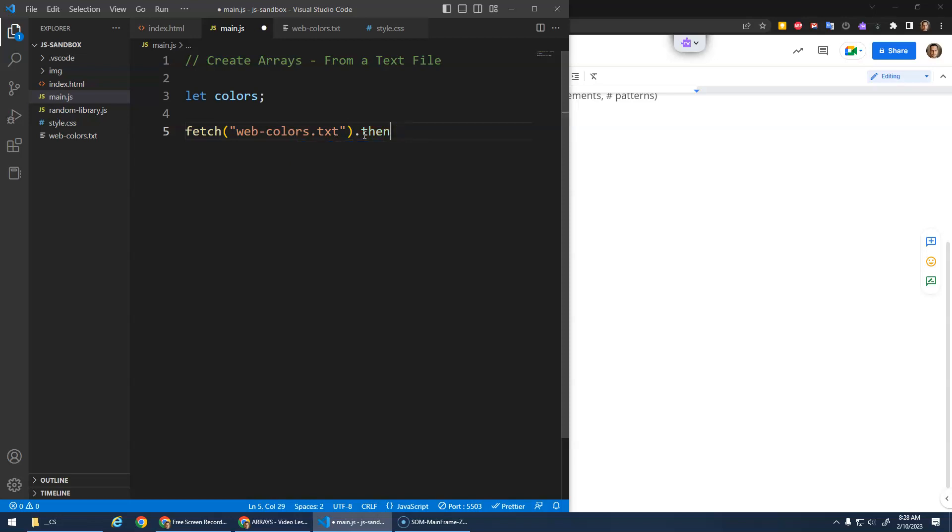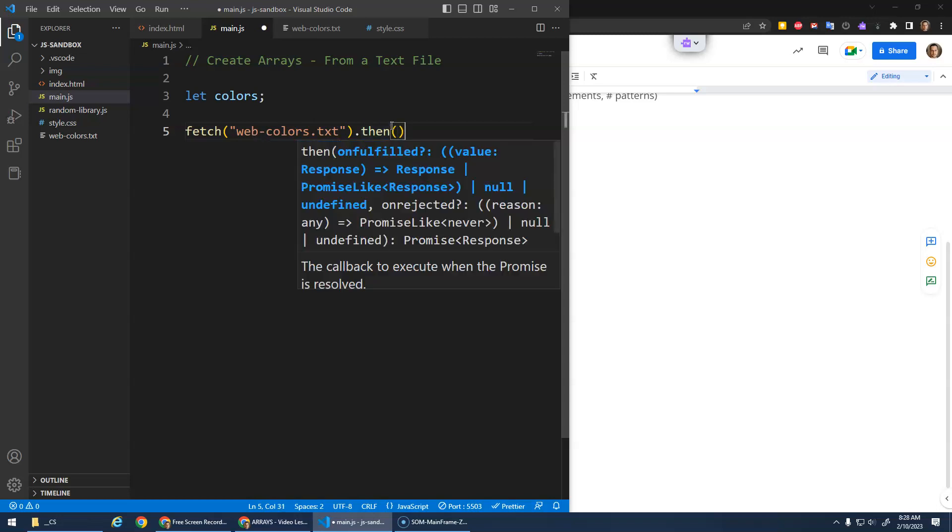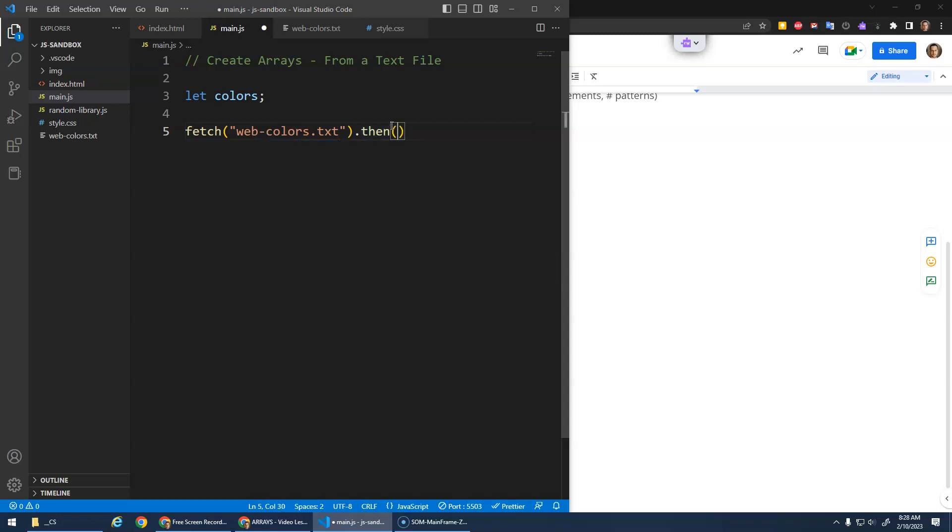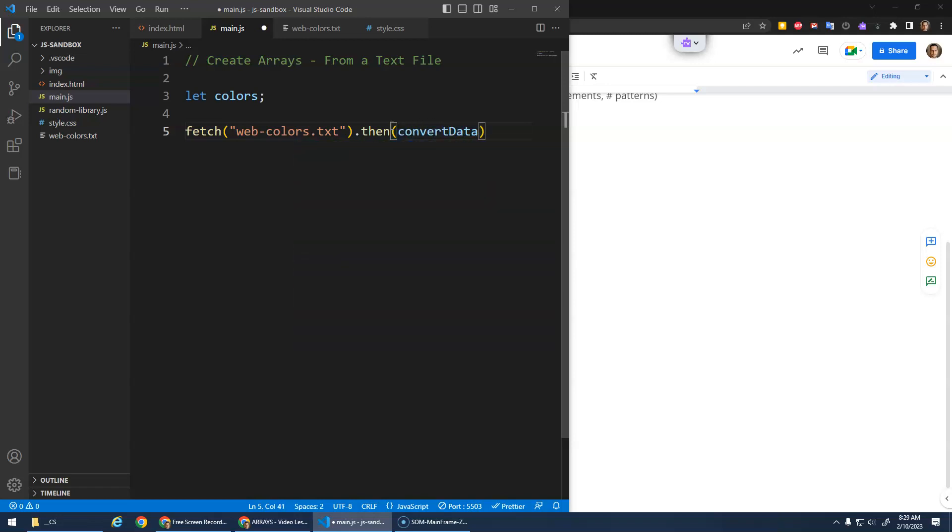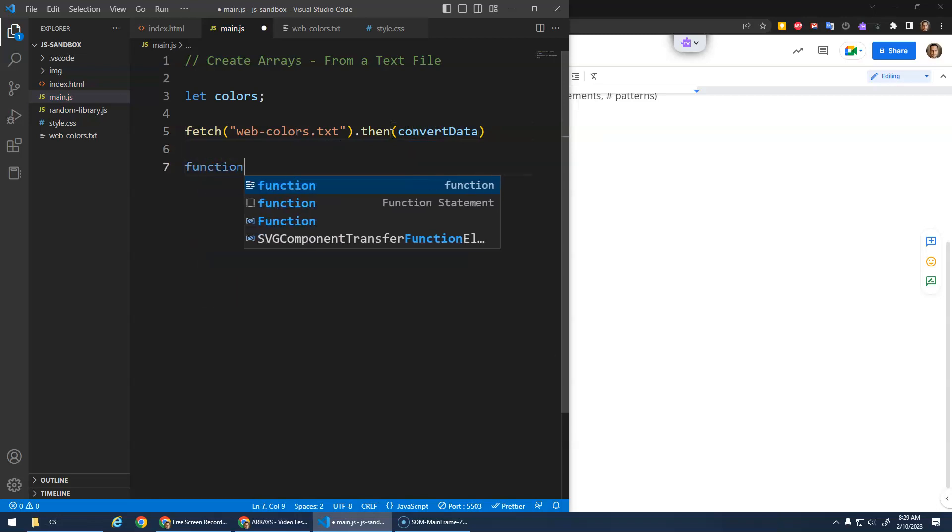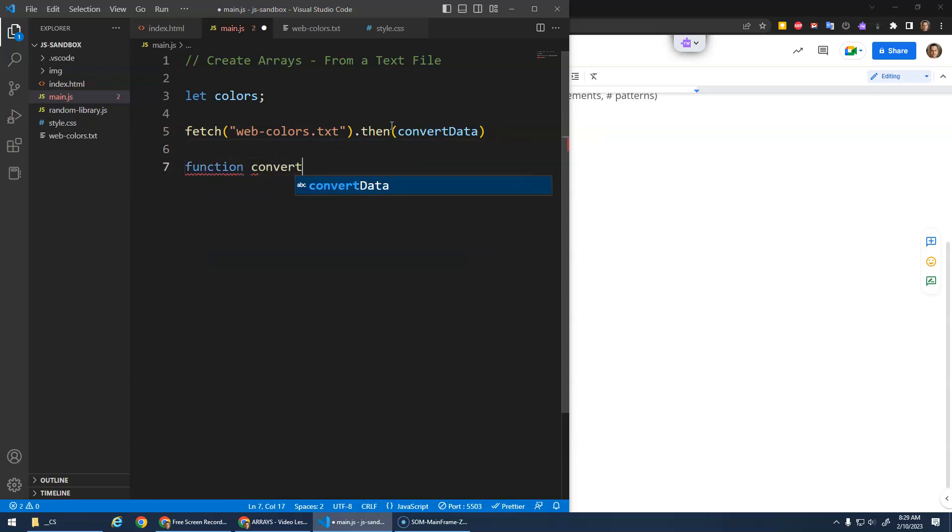If you notice as I type then, it's this promise and response thing. Basically it'll fetch this file and once it's done fetching it, it'll then do whatever we put inside of here. I'm going to say convert data, which is going to be the name of a function. So let's define that function down here, convert data.